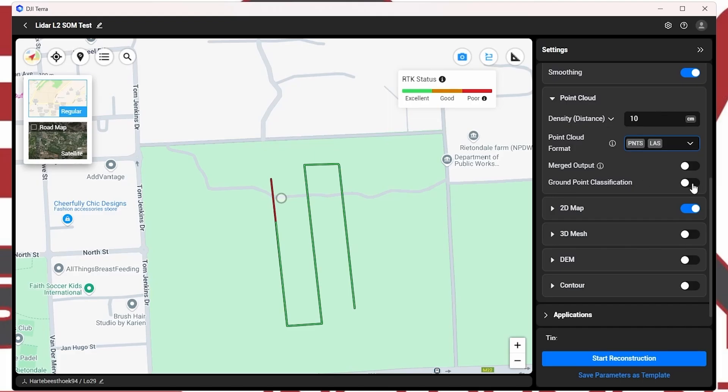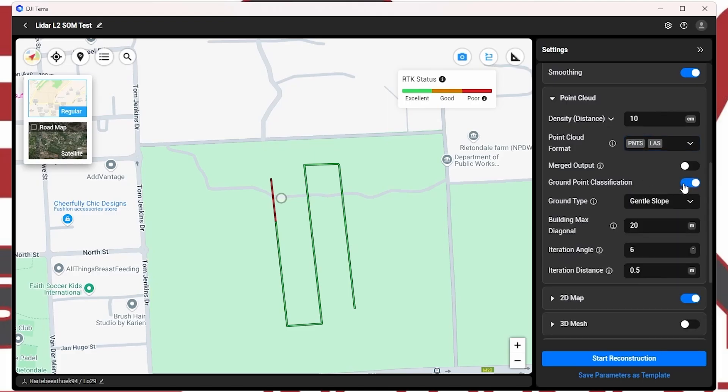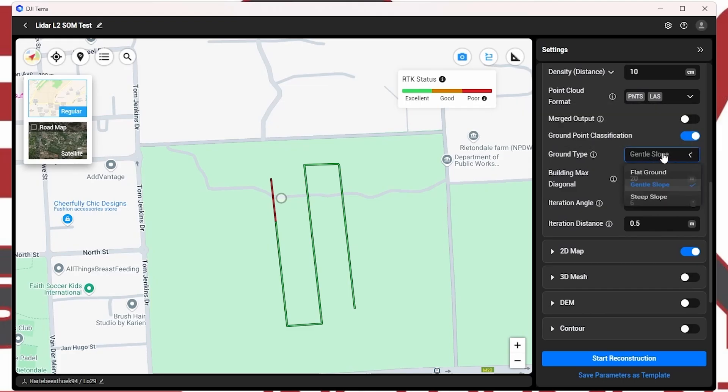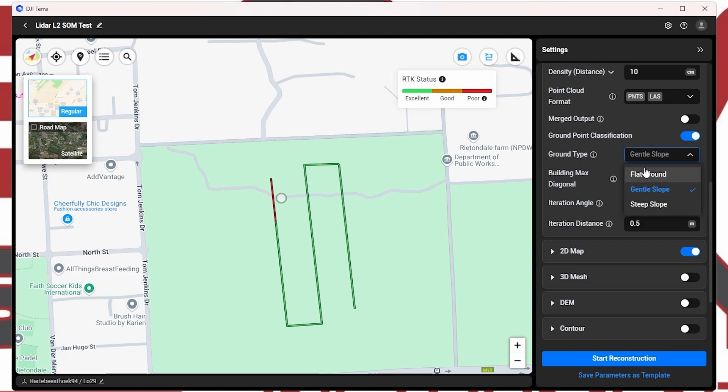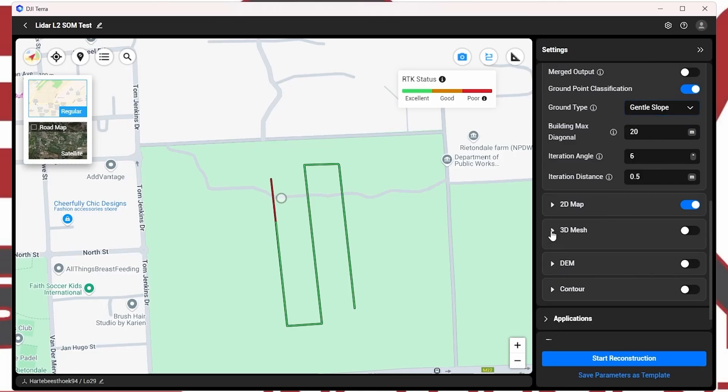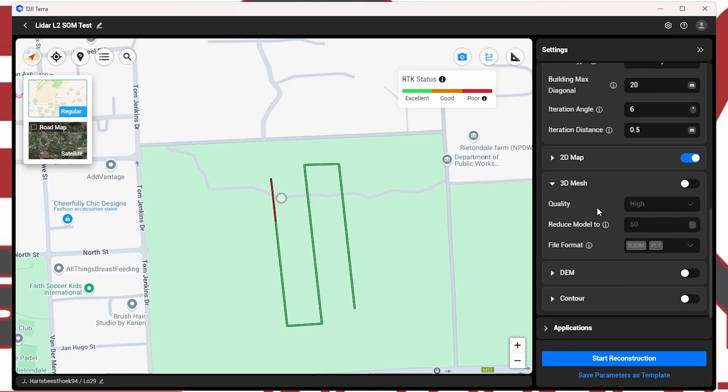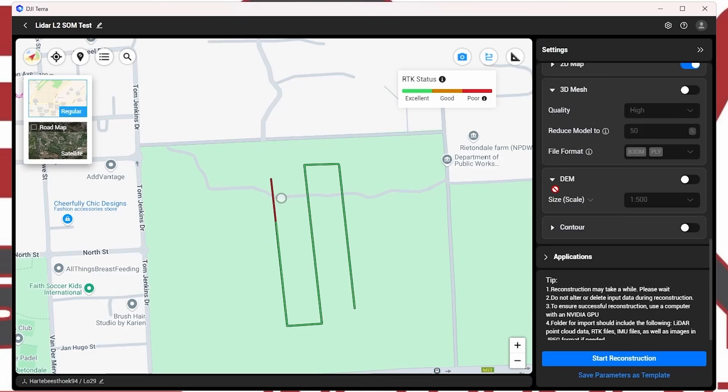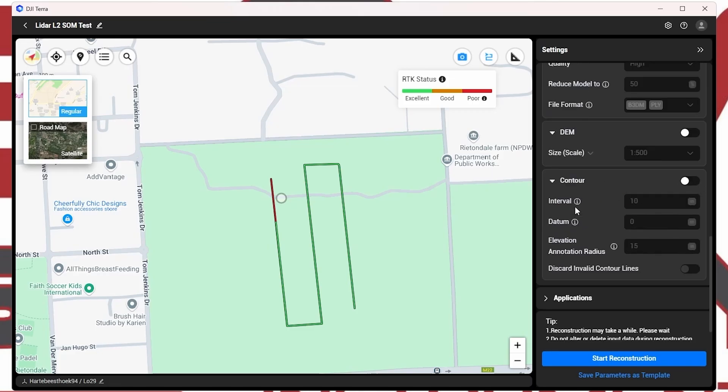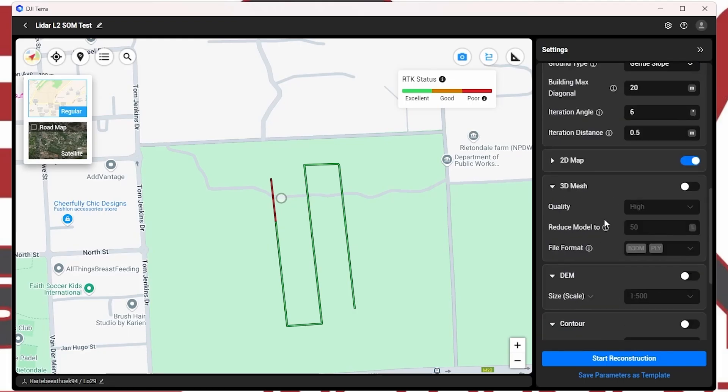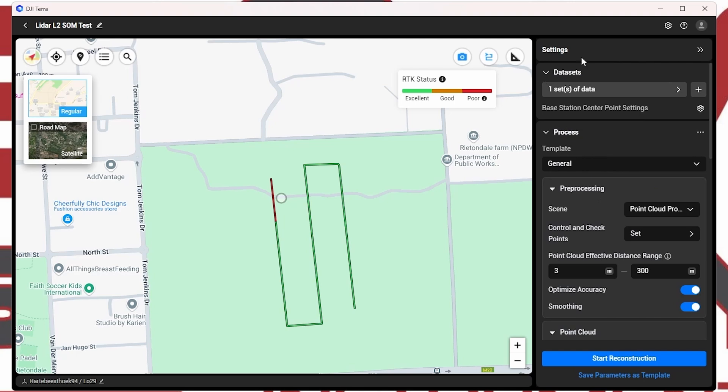And then point cloud classification. We're going to put that on and maybe just look at the ground type. So we want the point cloud to be classified. It was fairly flat. Yeah, but because it's a bit bushy, we're going to keep it on a gentle slope. We're going to keep it to the default parameters. We don't change anything much there. We want a 2D map, obviously. The 3D mesh, we're not too concerned about that. The digital elevation model, we're going to keep that unticked because we just want to verify the actual accuracy of the survey. Contour lines, we're also not interested. And that's it for the parameters that we have to set in DJI Terra. And once we're happy, we can click on start reconstruction.